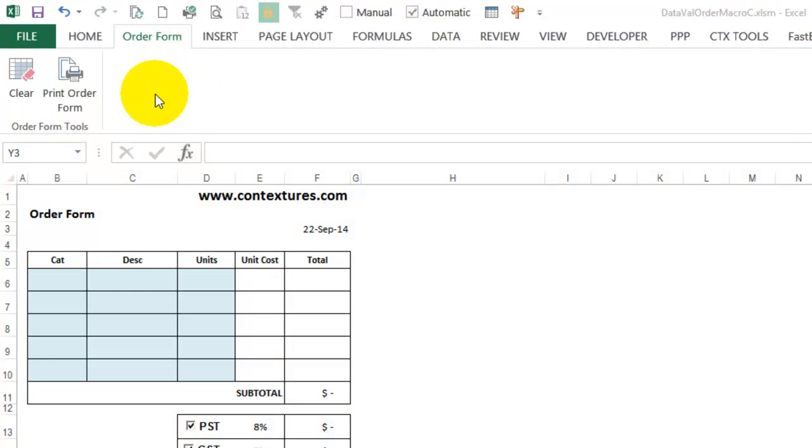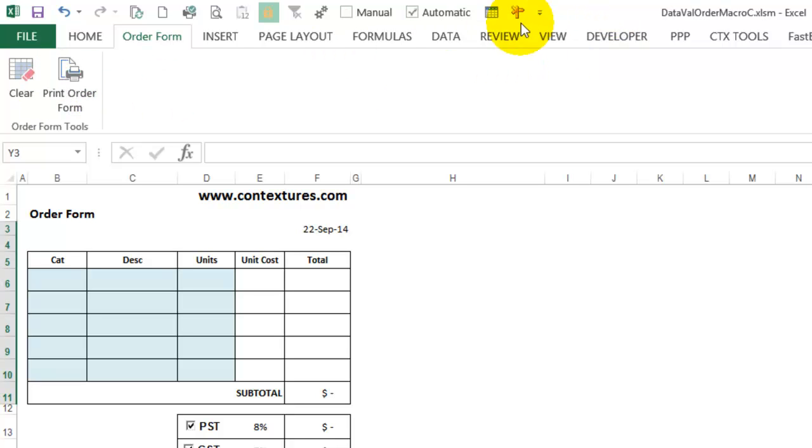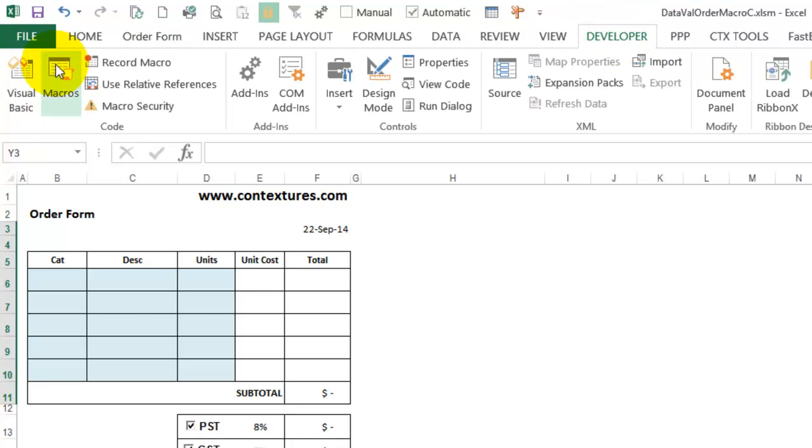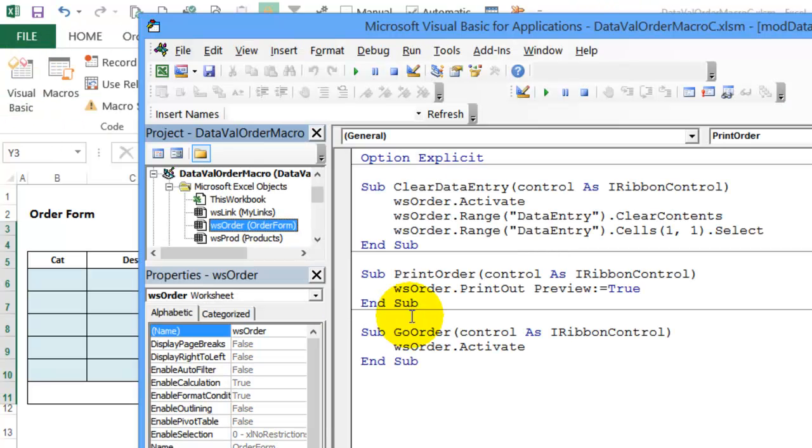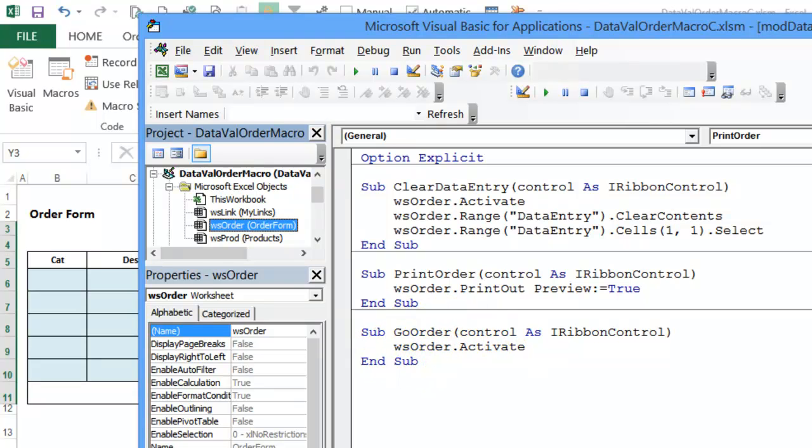I've created a macro. If we go to the Visual Basic Editor, the macro name is GoOrder, and it just activates the order sheet. So we're going to use this macro name in the XML file.